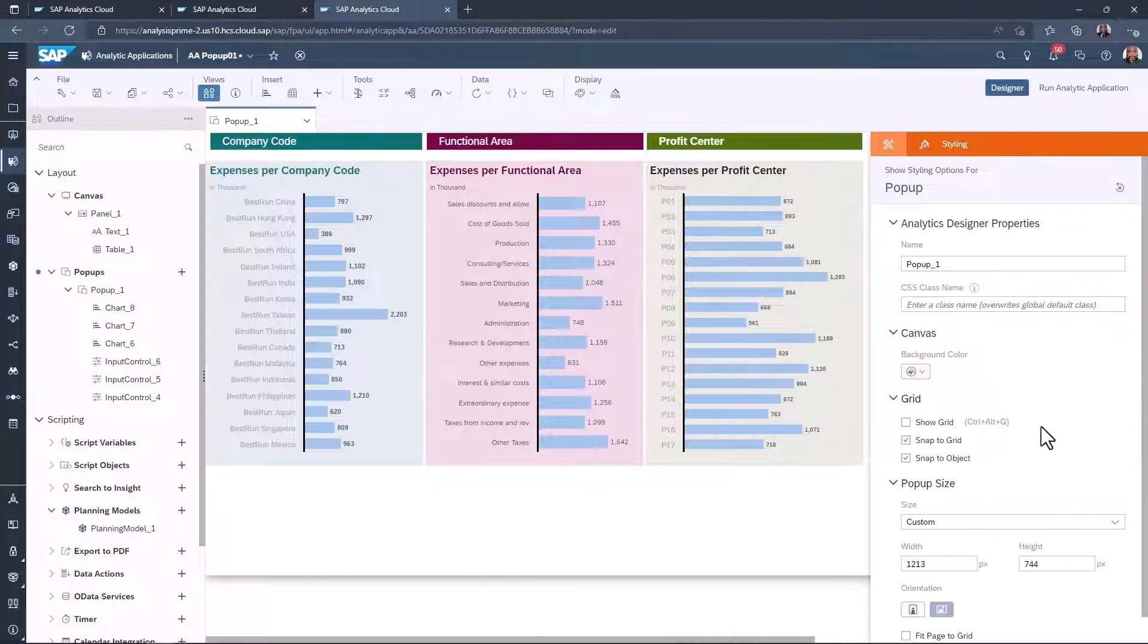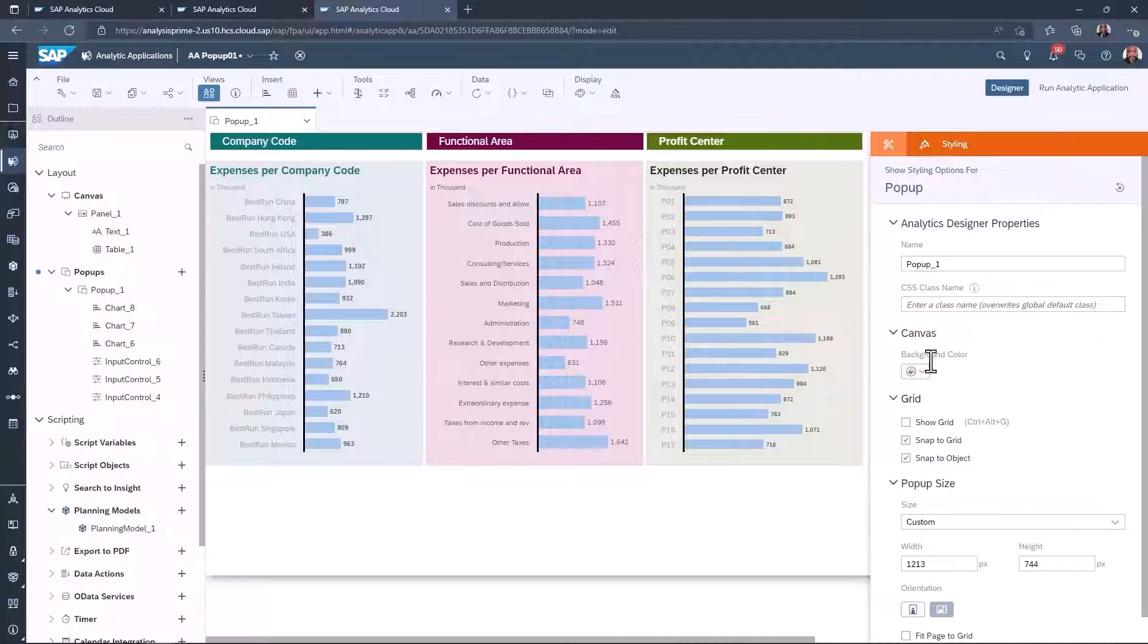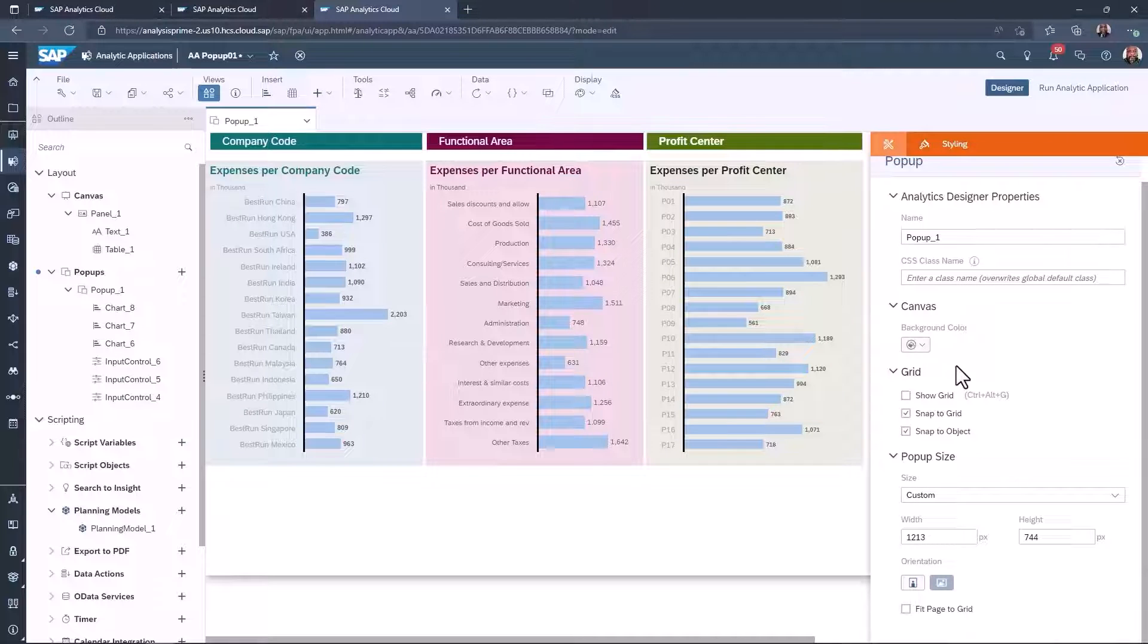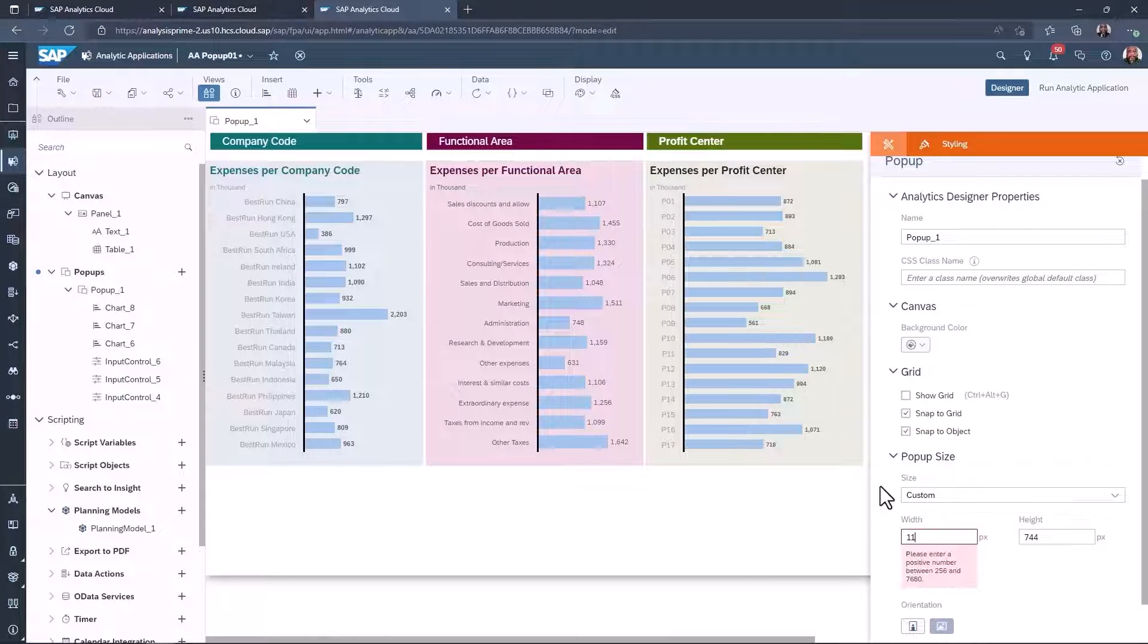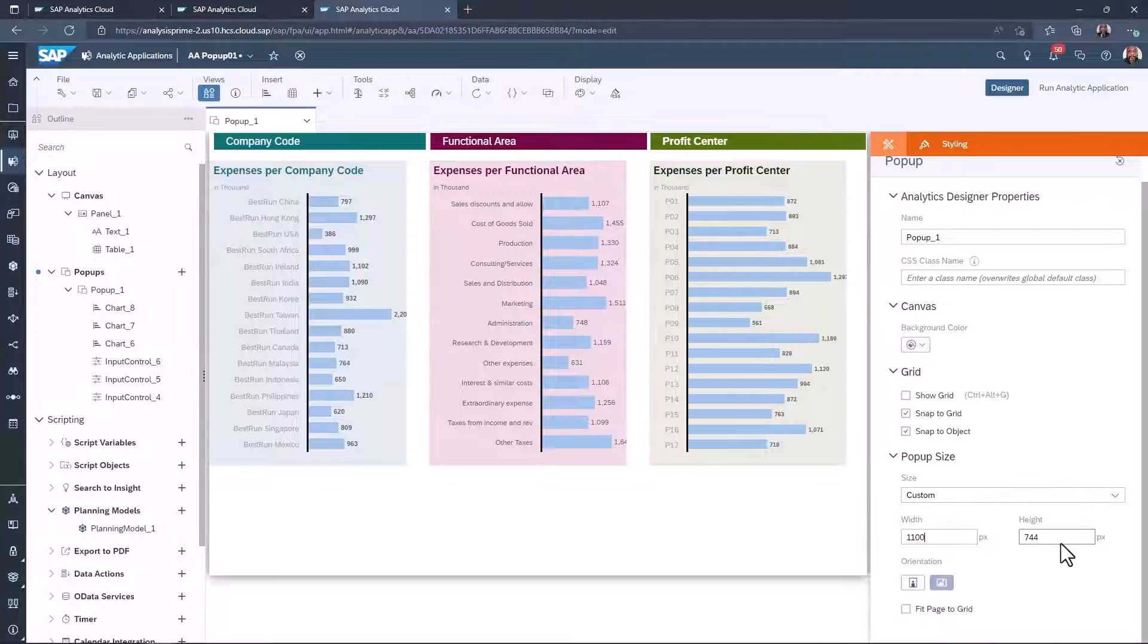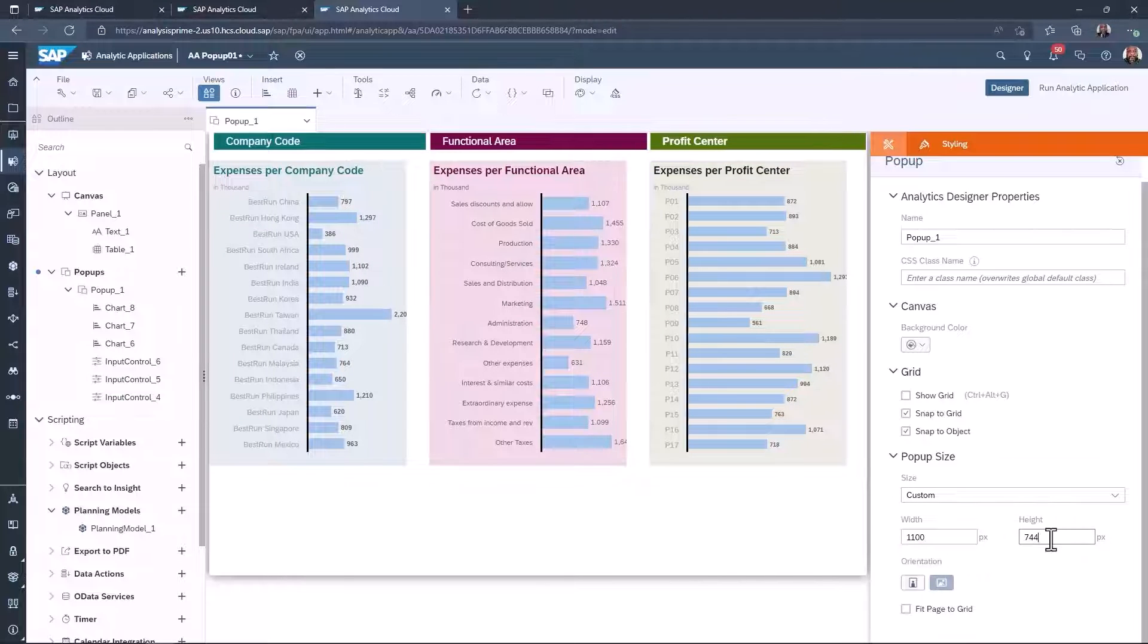Then open the design panel. The size and look of the pop-up can be configured in the styling tab.